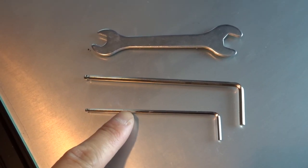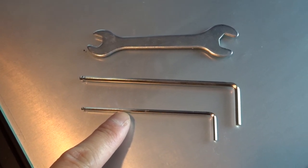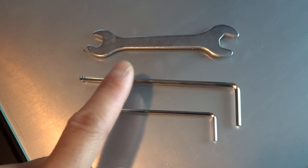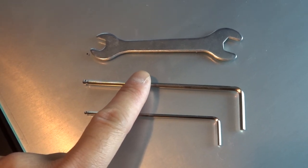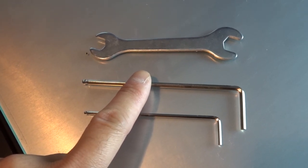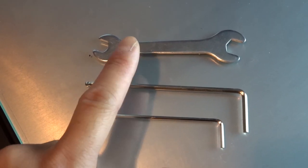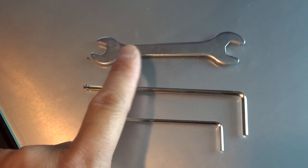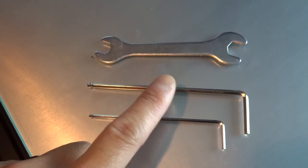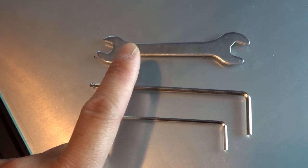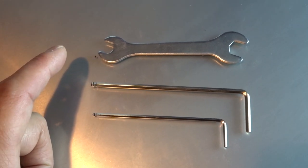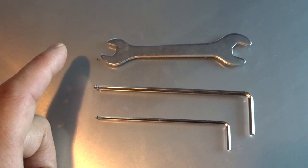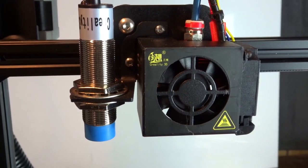You're gonna need the allen key that will undo the fan shroud, another allen key that fits into the wheels, and the wrench that will fit onto the nut that holds the wheel into place and adjusts the eccentric spacers.